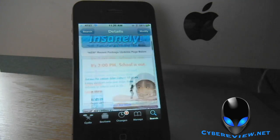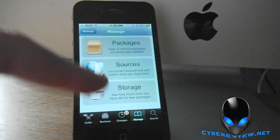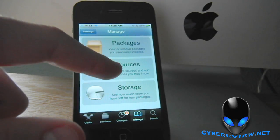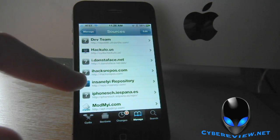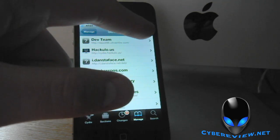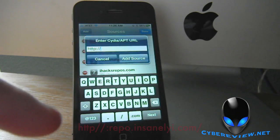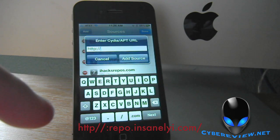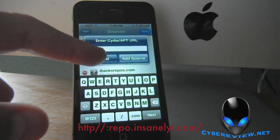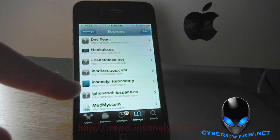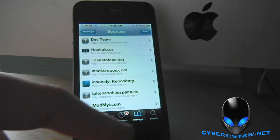In order to add this source, you're going to want to go to Manage, hit Sources, and we're going to be adding the Insanely Repository. Go ahead and hit Edit, then Add. Down here at the bottom of the screen, go ahead and add that URL. Once you've added that, hit Add Source and you'll be all good to go. You'll see Insanely Repository right there in your sources list.